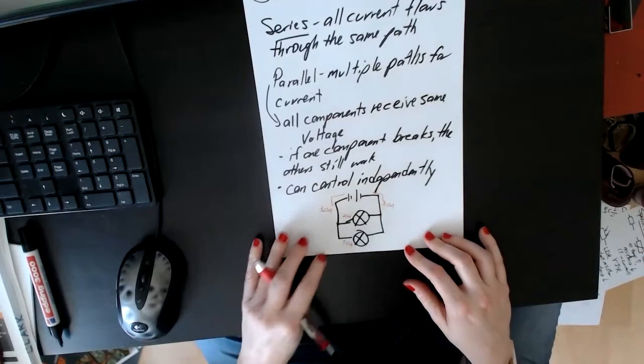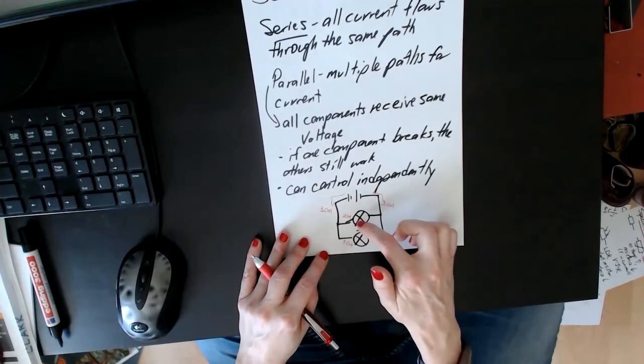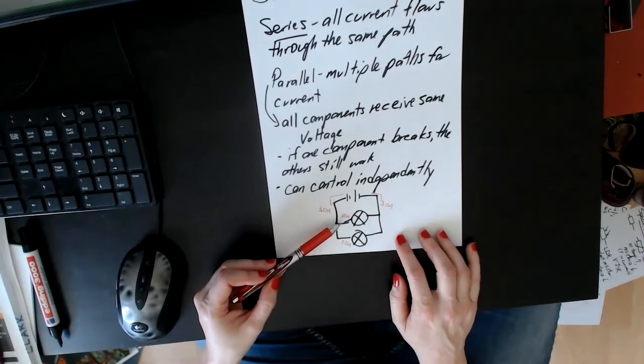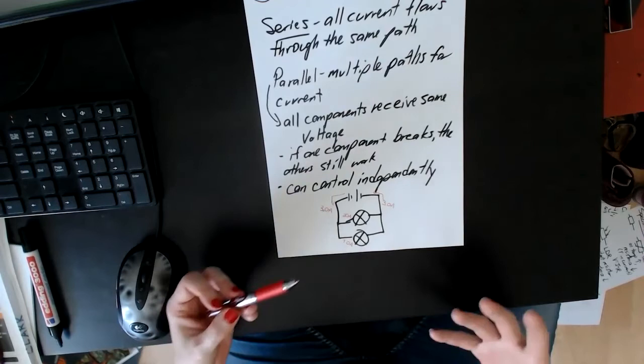The voltage that each one receives would be the same, but the current could be different. You do not need to know for IGCSE level, you do not need to understand why at different parts of the parallel circuit you might have different current. You need to know that it can be different as long as it adds up to the total, but you don't need to understand why.